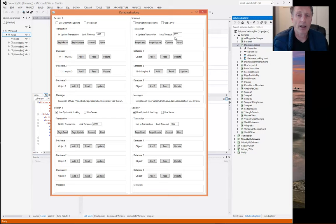So instead, what happens is both sessions get a page update lock exception after the timeout is reached. And in this case, this is in milliseconds. So after five and a half seconds, both sessions get a page update lock exception.